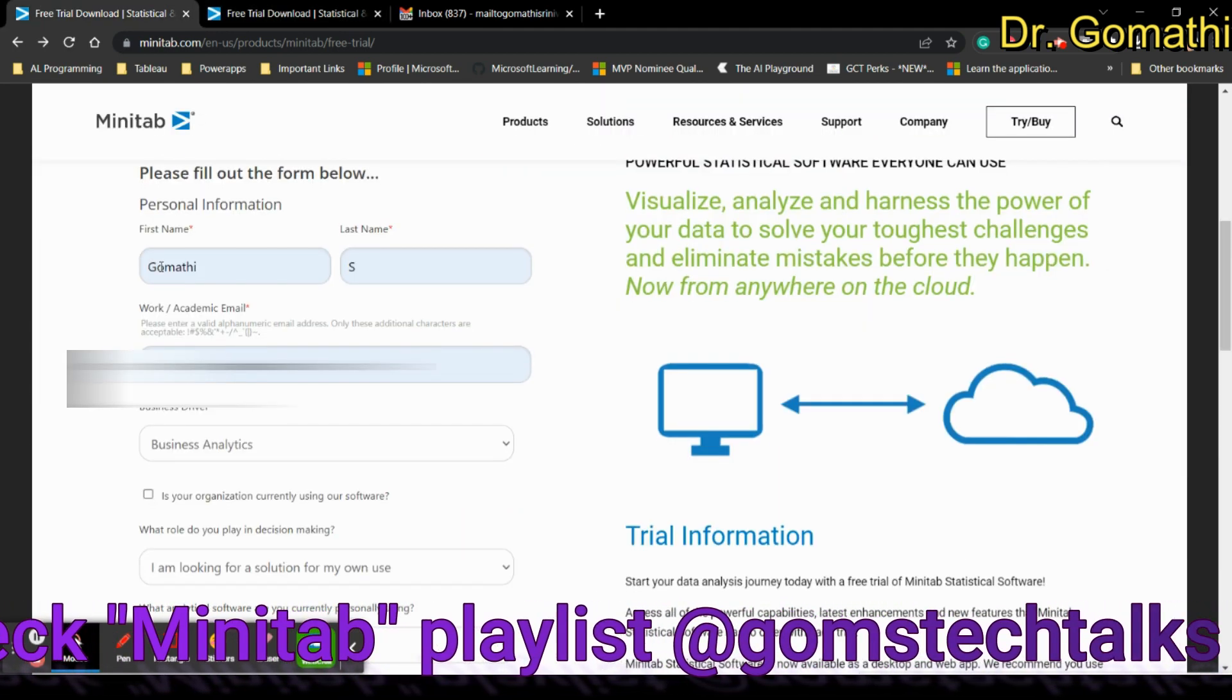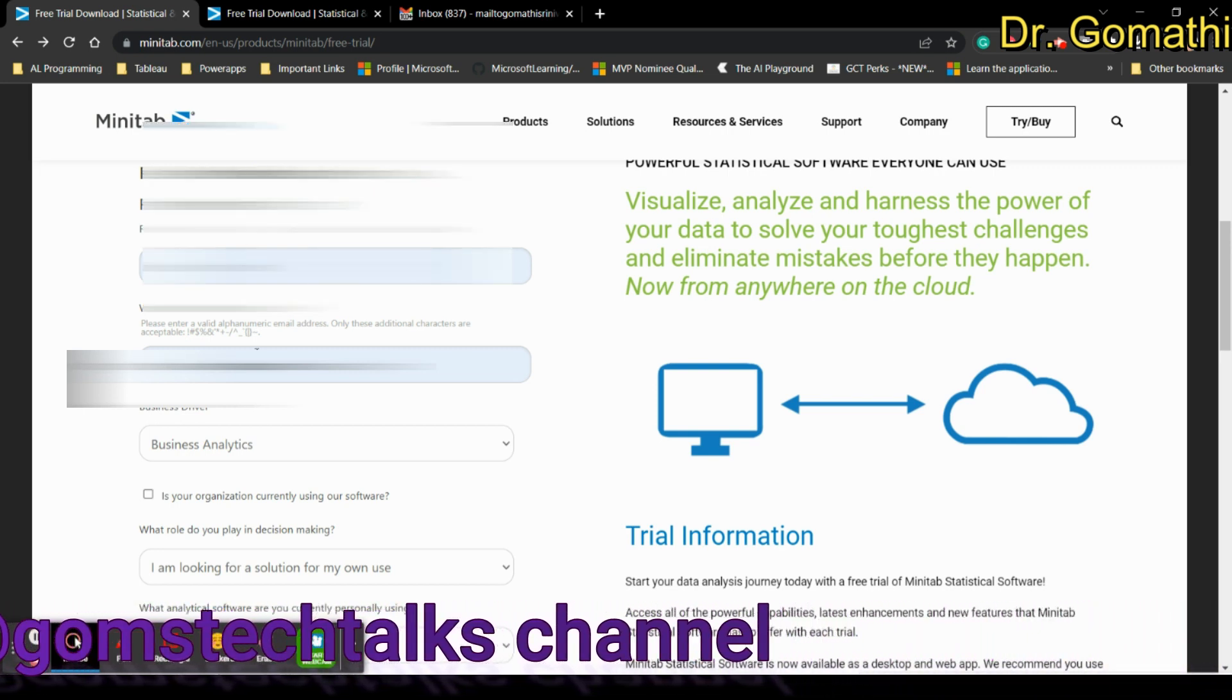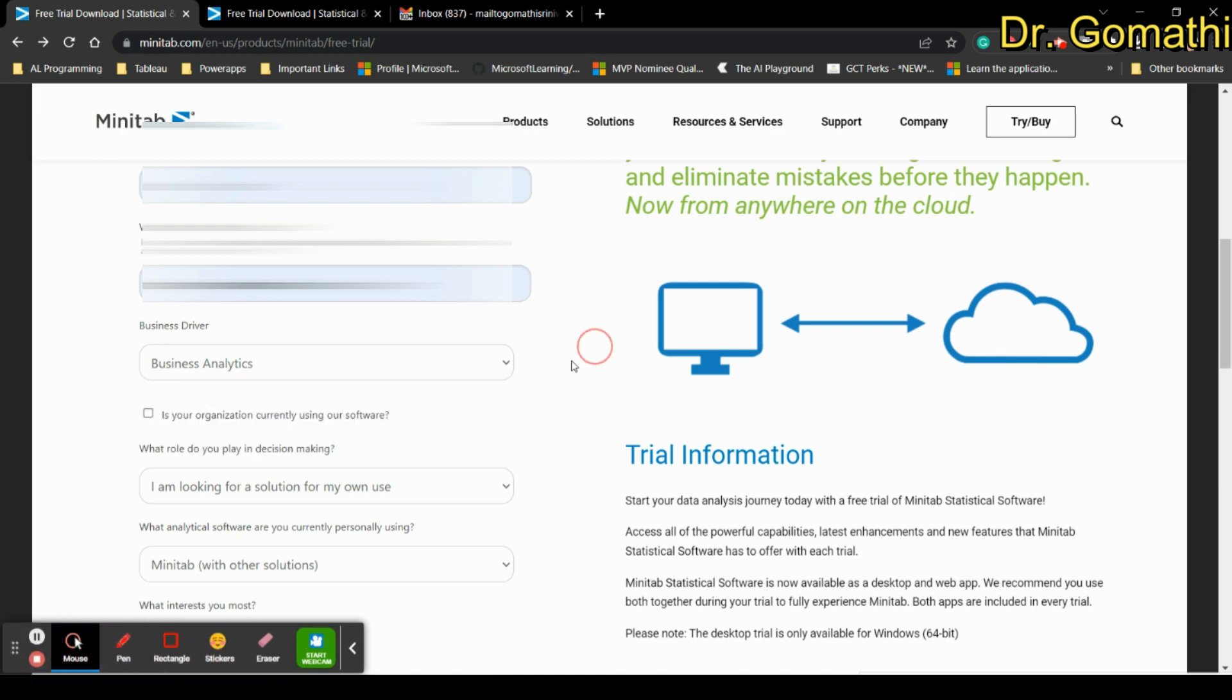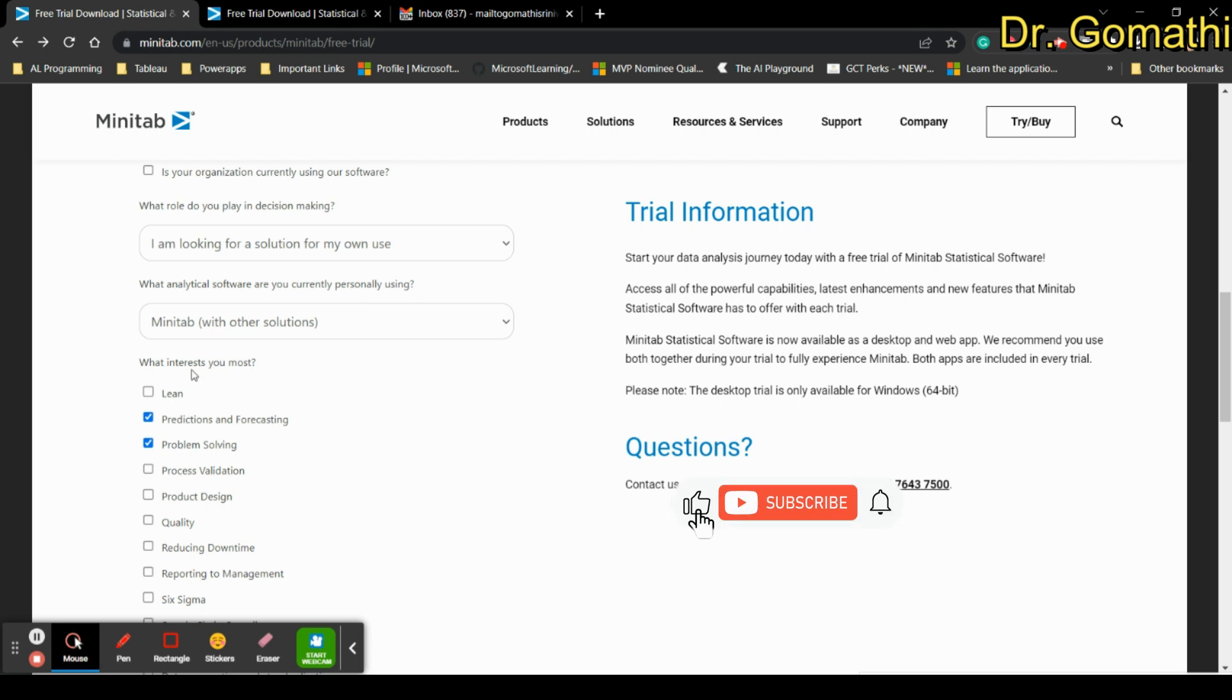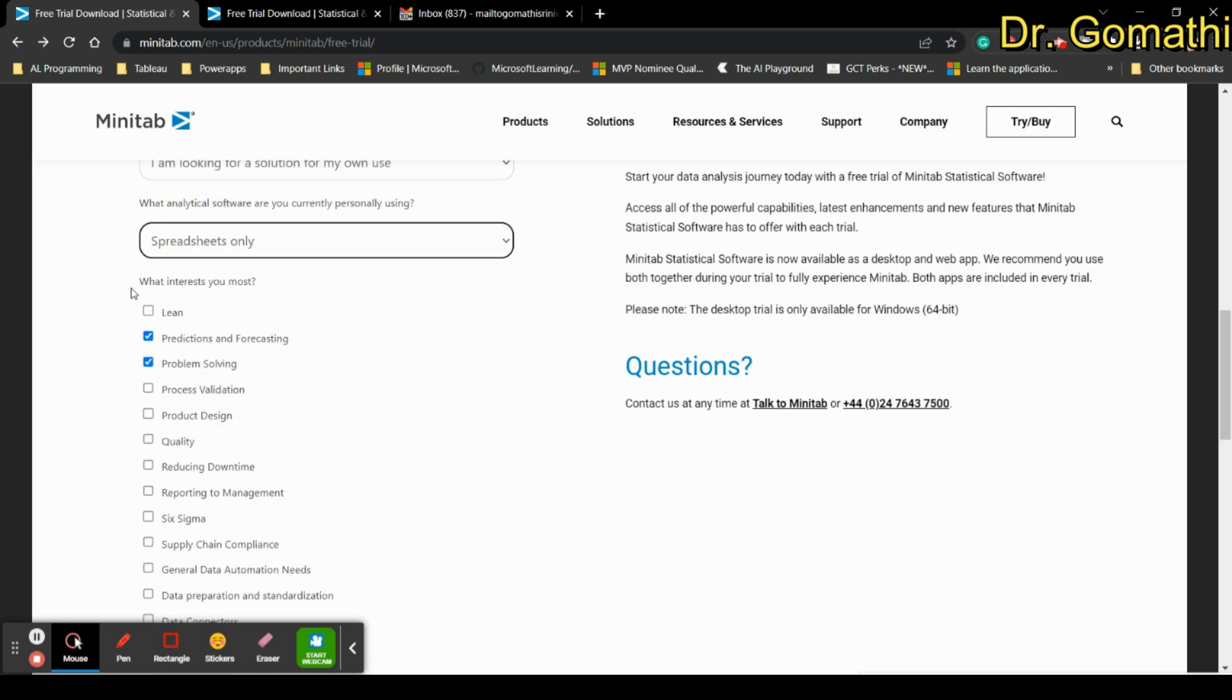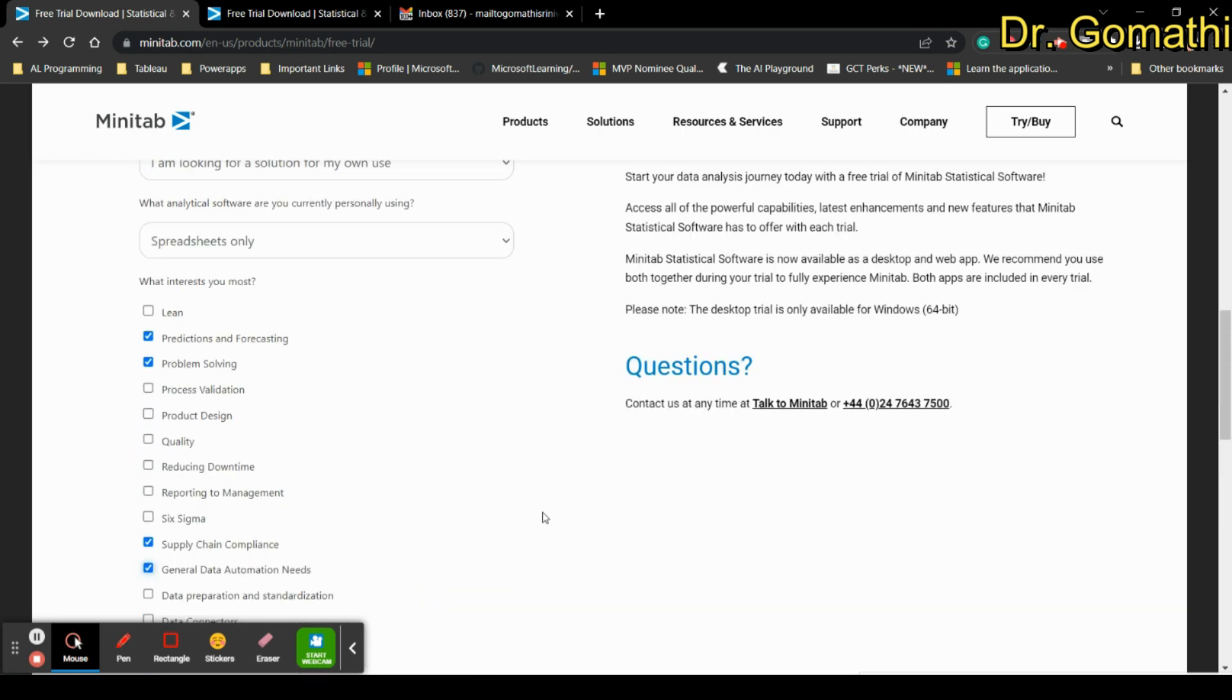I have already filled the page where you have to give the first name, last name, your email ID and what is the business driver you wanted to use Minitab for. If you are using Minitab for your organization you can tell what role do you play in decision making, what analytical software are you currently personally using, and what interests you most about Minitab.